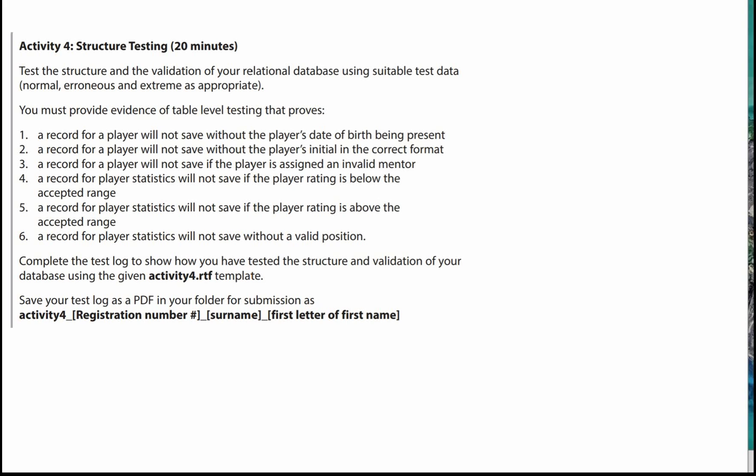In this video I'm going to look at Activity 4, which is the Structure Testing for Martypool College. Let's have a look at the activity.